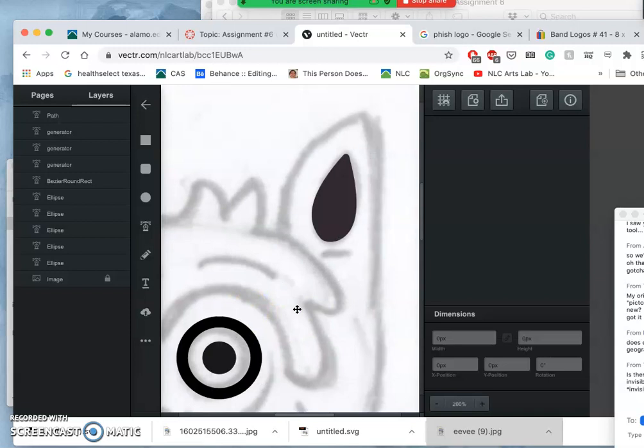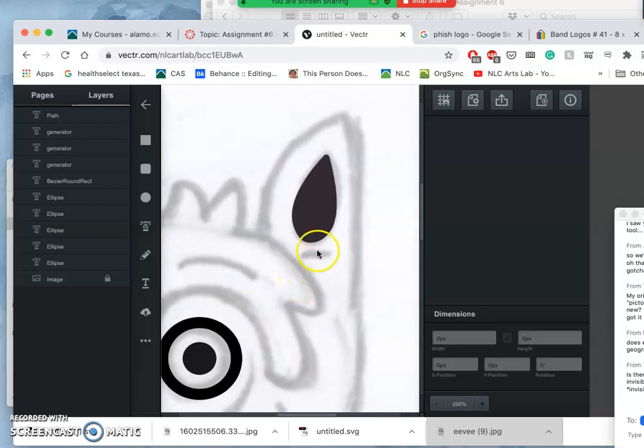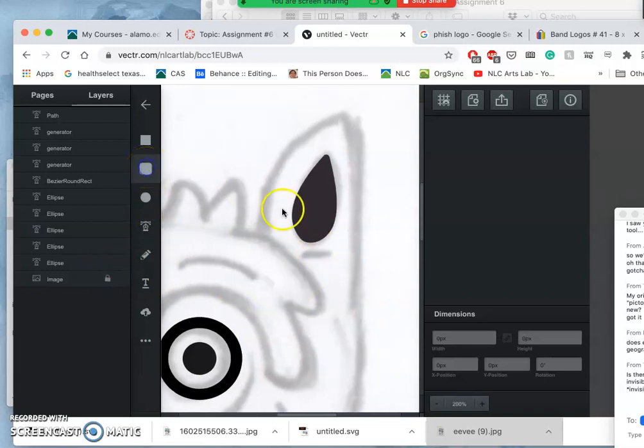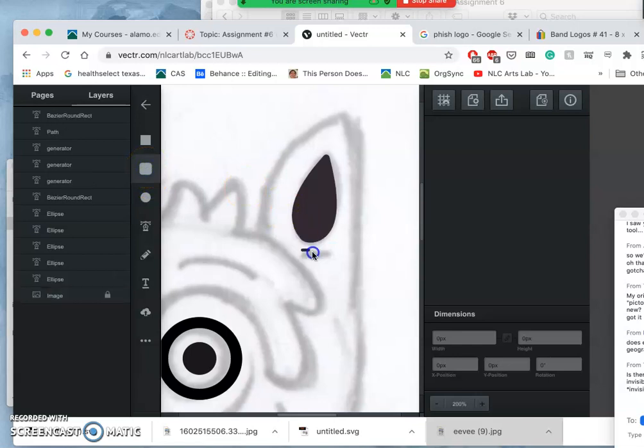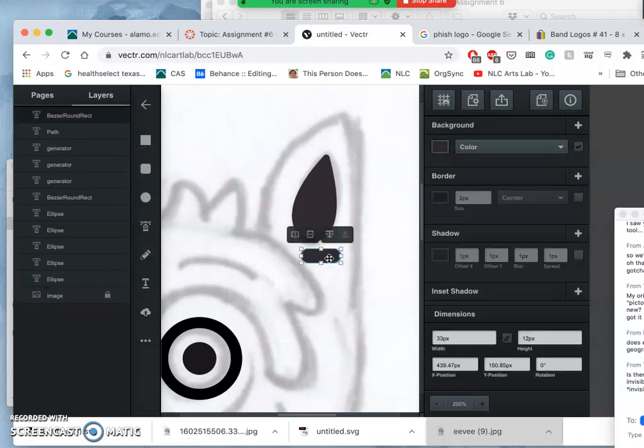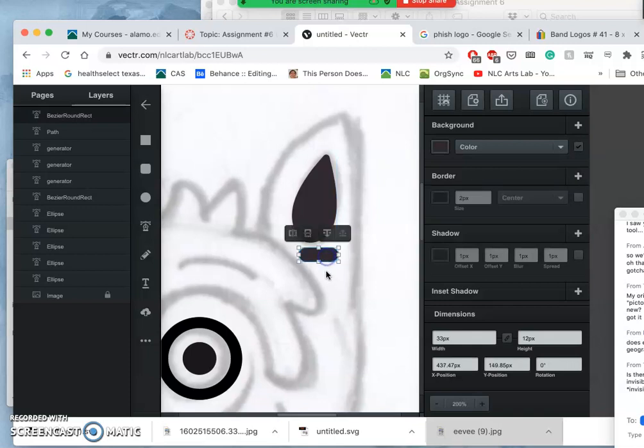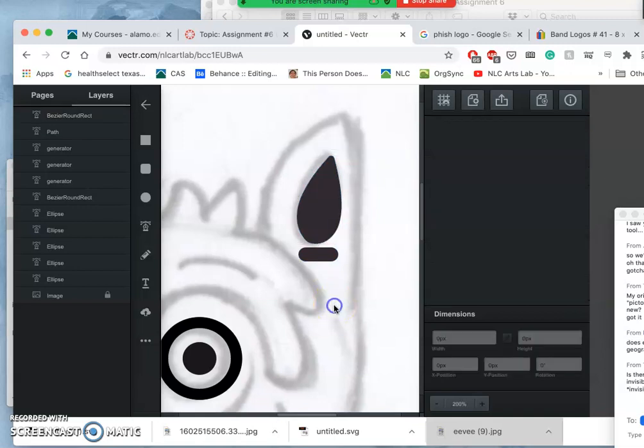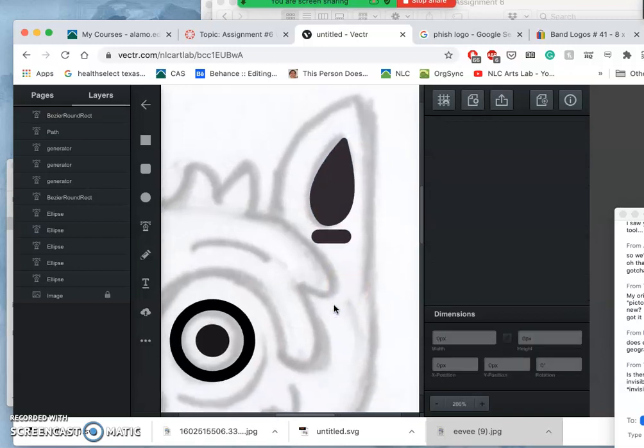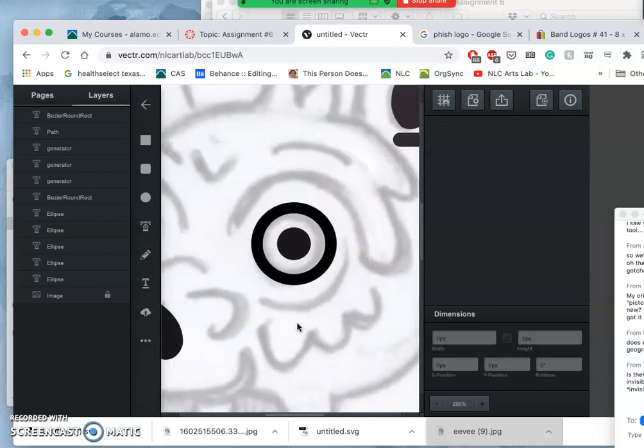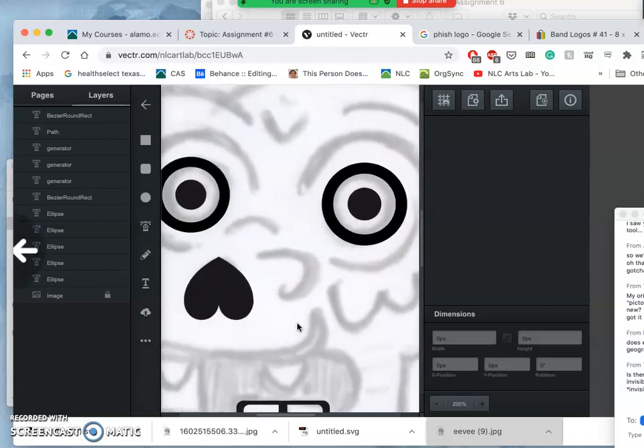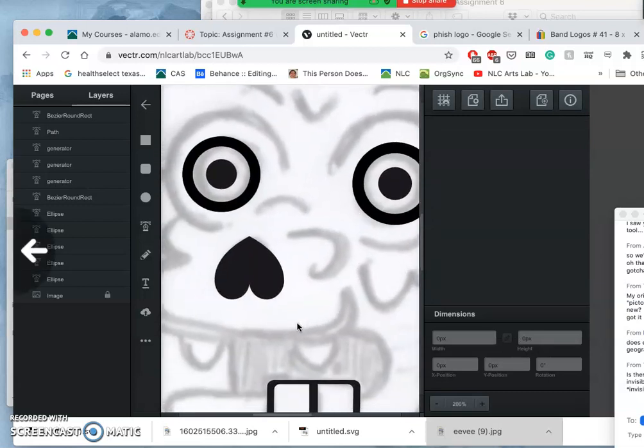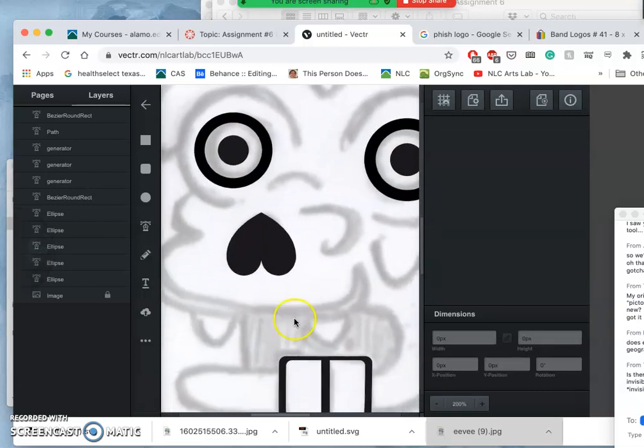I might as well do the easy ones that are there. So like I did for the tongue, I'm going to use the rounded rectangle tool, shape tool, and then put that underneath the ear.